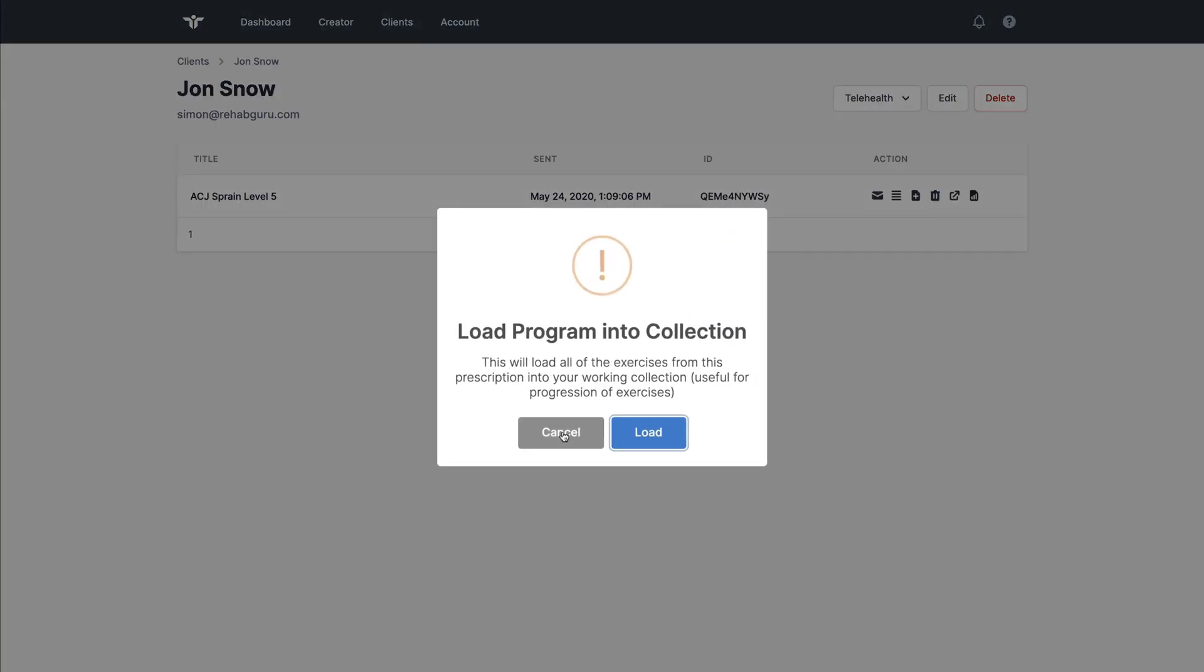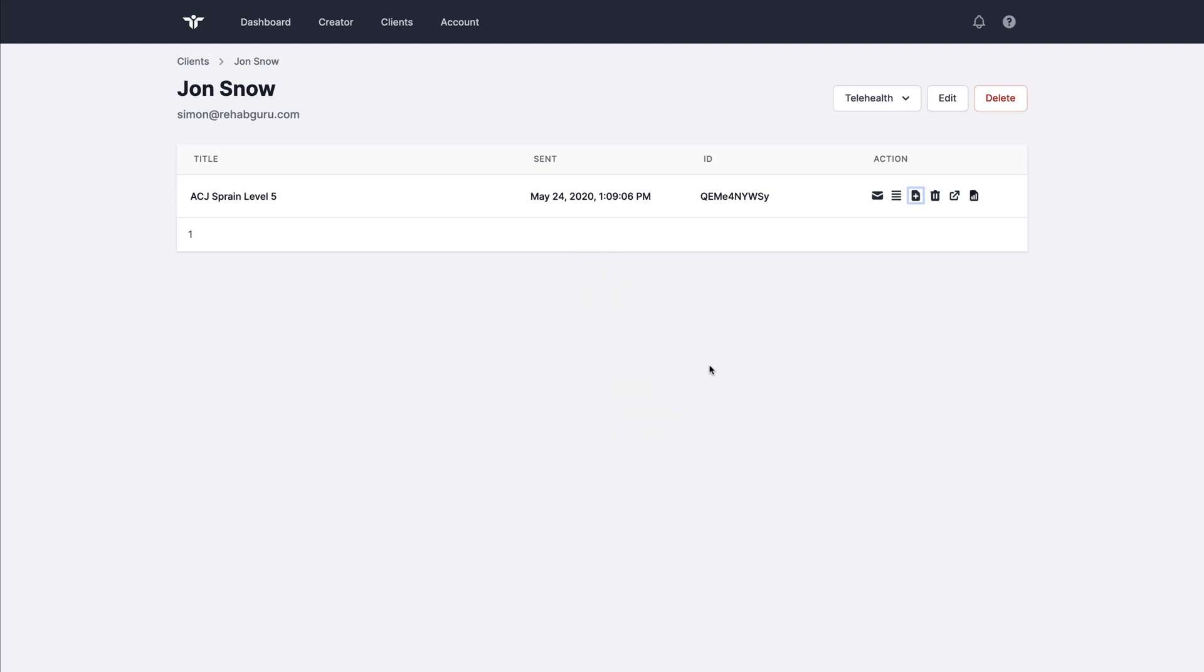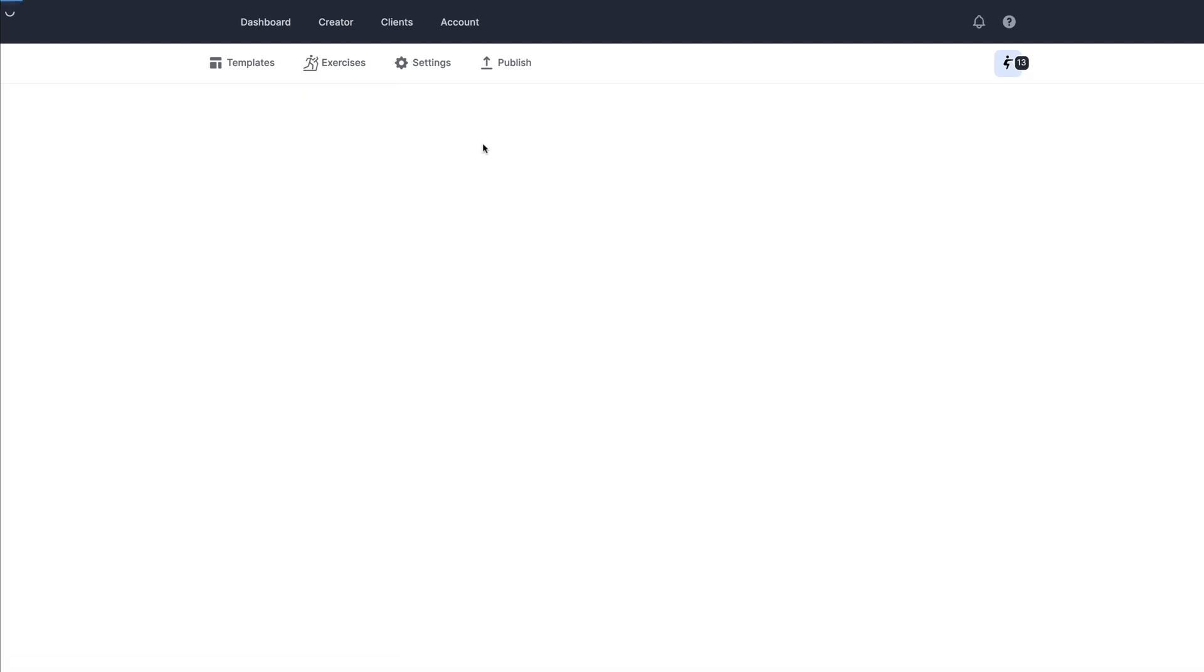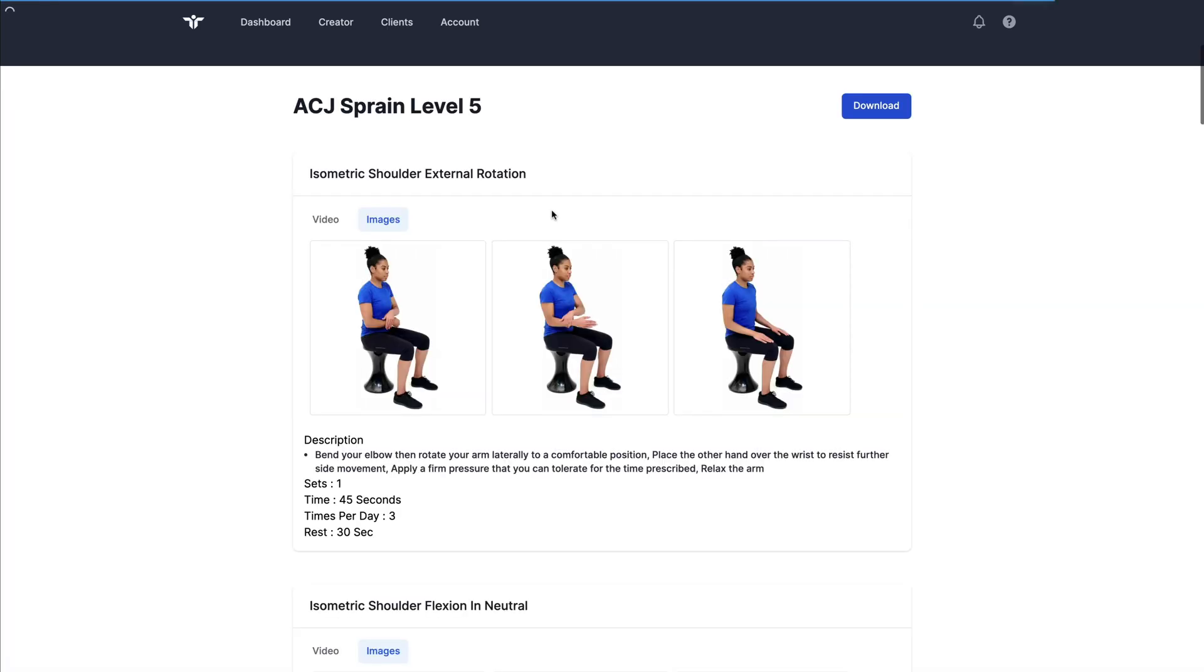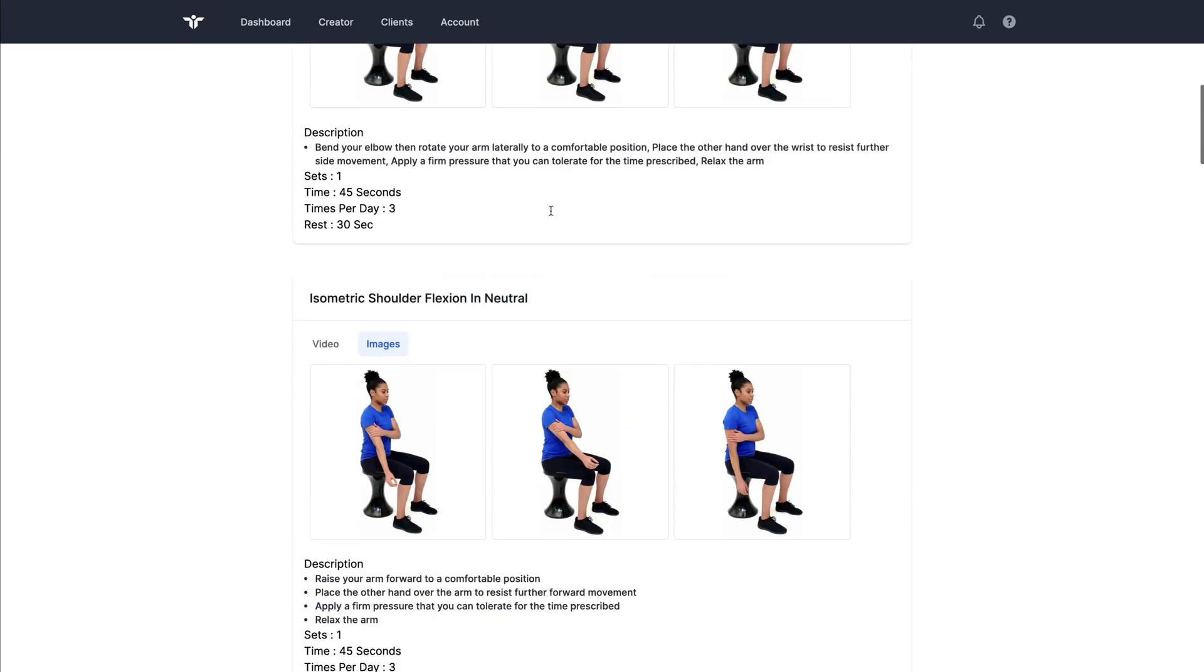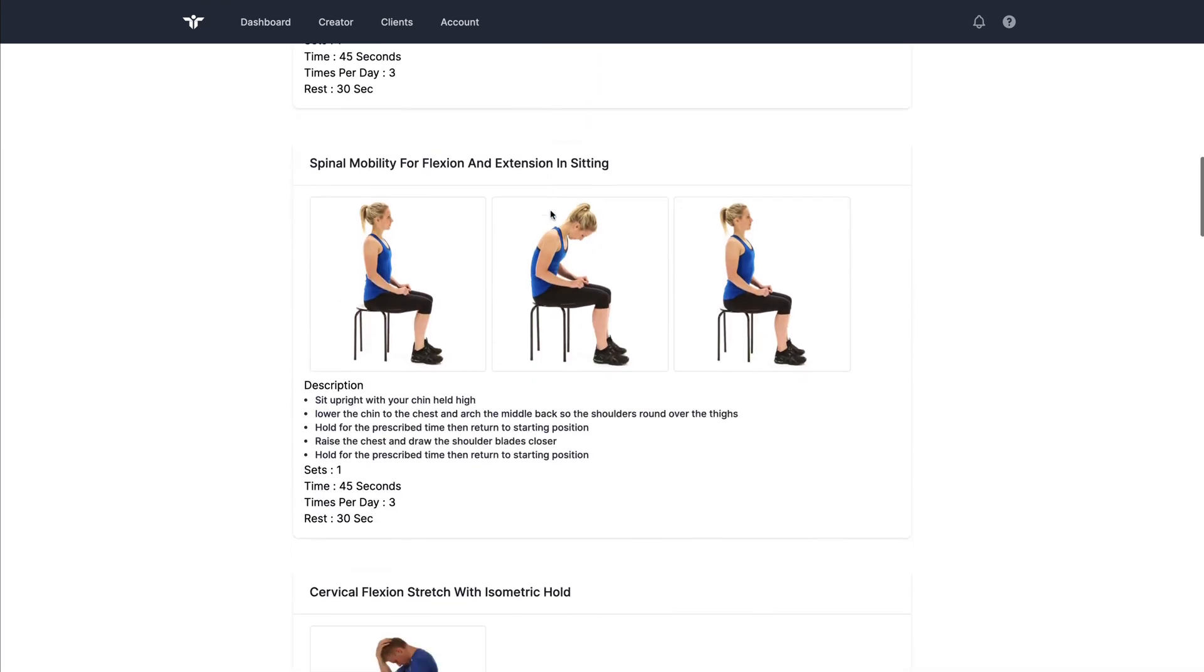If I see this patient again in a couple of weeks, then I could load this into the collection, progress a couple of exercises and then re-prescribe. I can also view that program in the client portal. So this is what the patient will see.